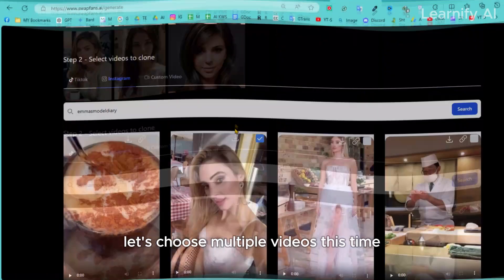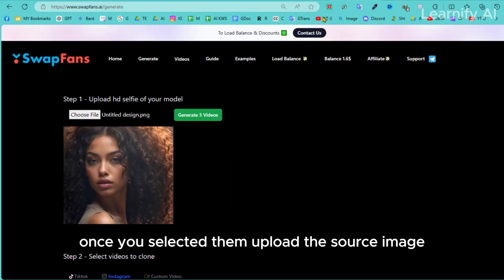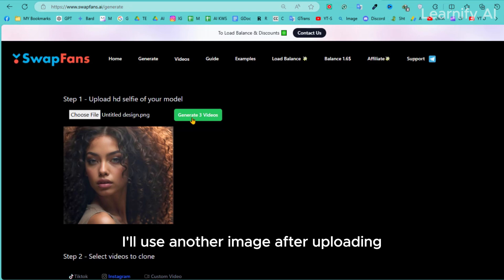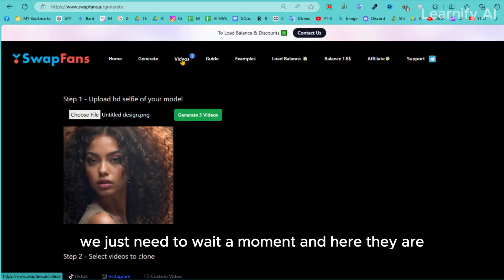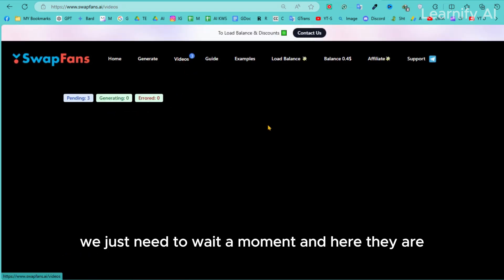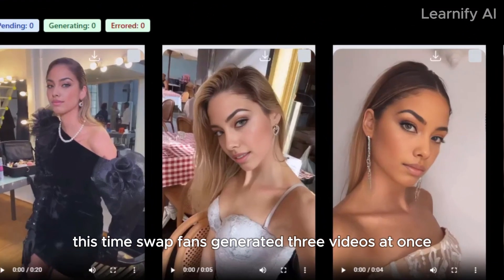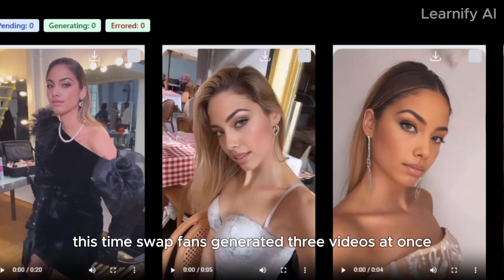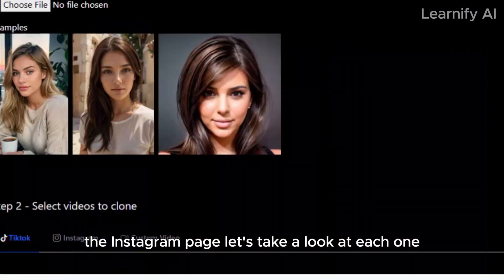Let's choose multiple videos this time. Once you've selected them, upload the source image. I'll use another image. After uploading, click the Generate Video button. We just need to wait a moment, and here they are. Swap Fans generated three videos at once since we selected three reference videos from the Instagram page.